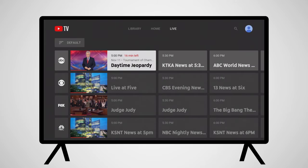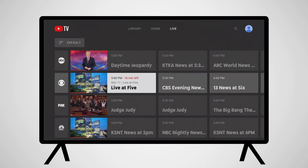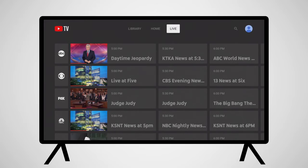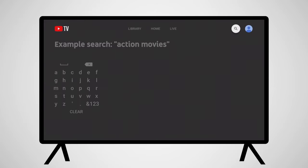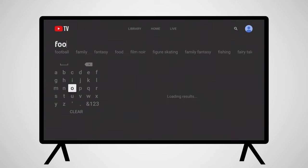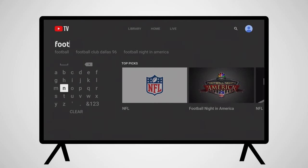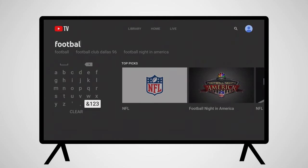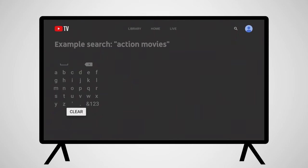Switching over to the Live section shows your channel guide of live programming. On the right side of the screen is a magnifying glass icon — this is the search tool. With it, you can search for programming by channel or show name, actor or location, or any interest you might want to search for.